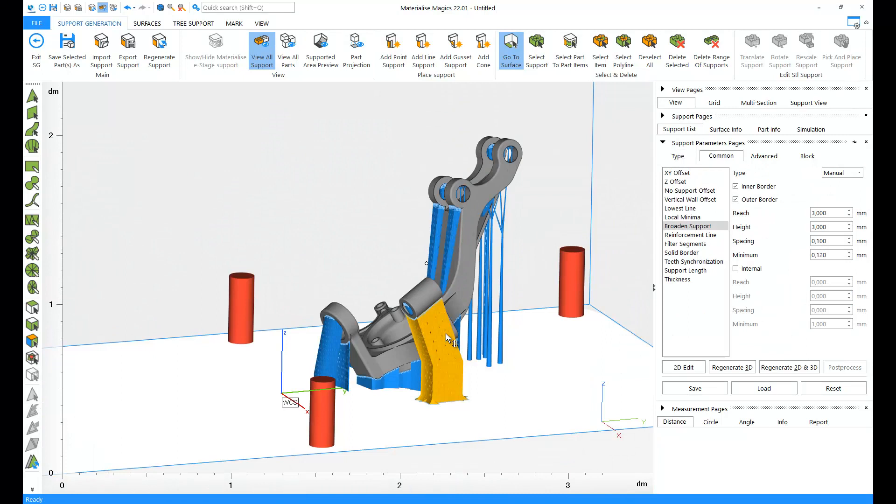Once you have prepared your build, this information needs to be converted into slices, contours, and hatches that your 3D printer can read and process to create your parts slice by slice.